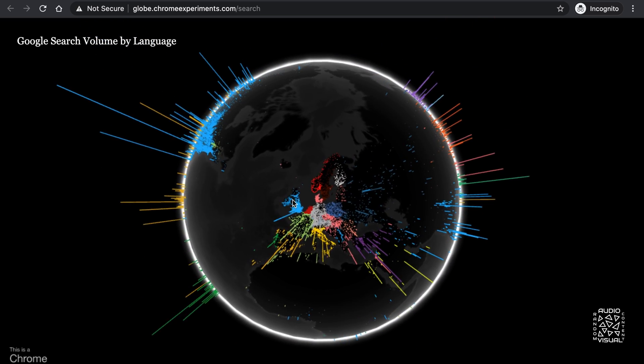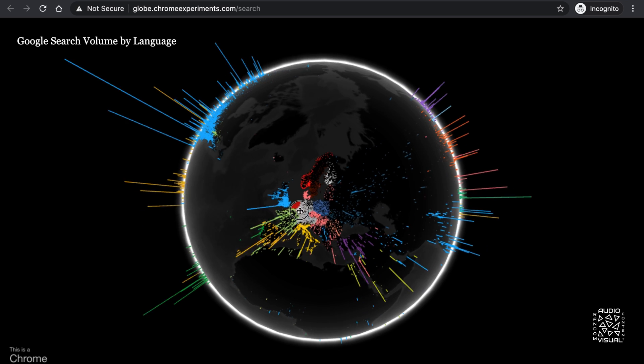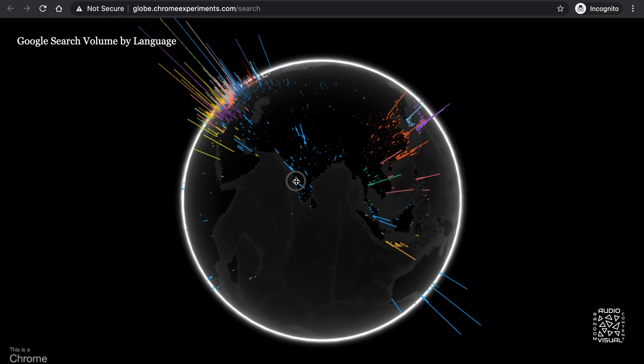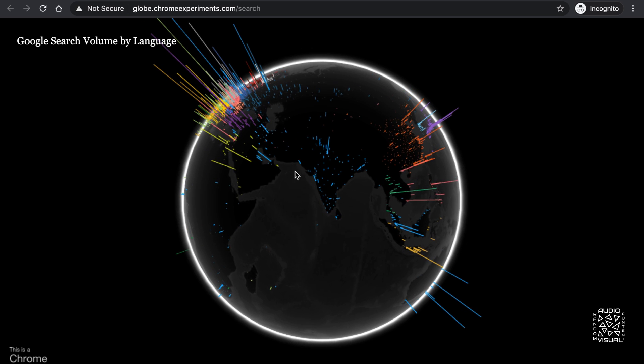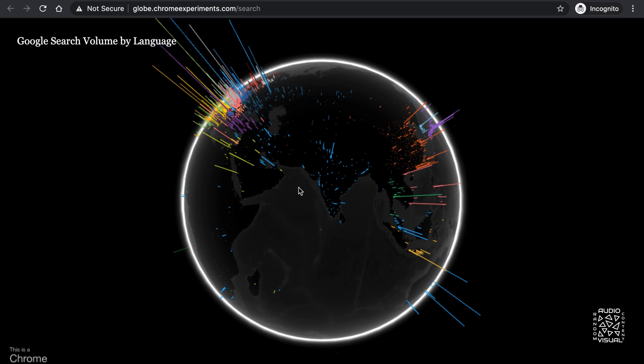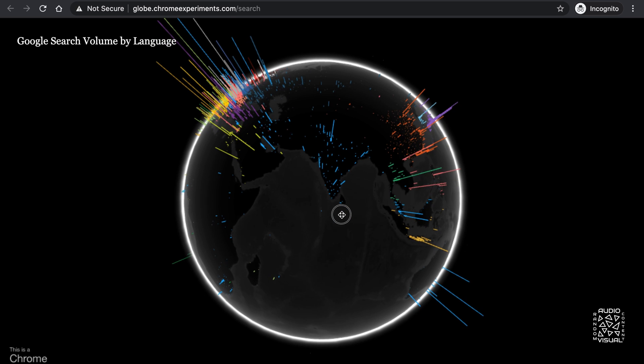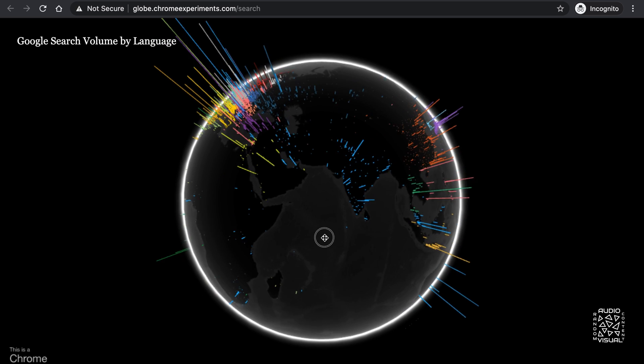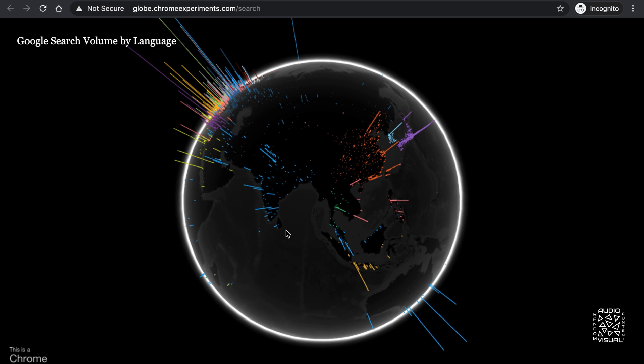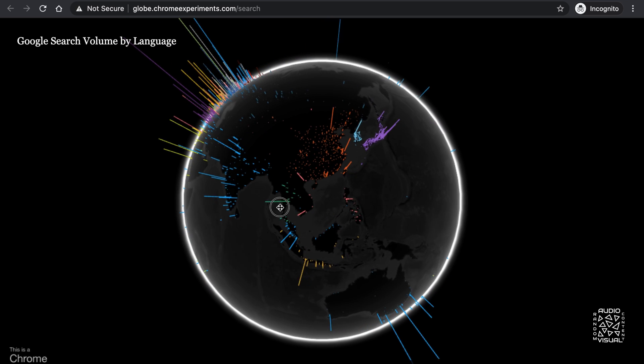The UK is unsurprisingly blue. On the other side of the globe, we see India. India has the second largest English speaking population in the world and a huge number of internet users. So this plot of India is quite surprising. I expected the blue to be denser than it is.